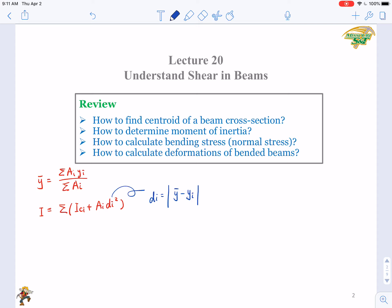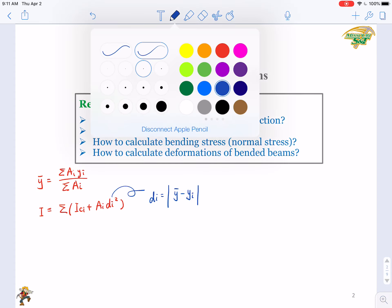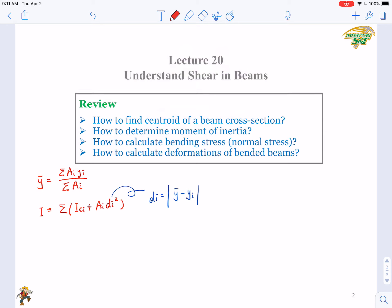How can we calculate the bending stress — the normal stress induced by the bending moment? The normal stress equals M times y over I, where y is the distance from the neutral axis. The maximum bending stress equals M times c over I, where c denotes the maximum value of y. We will use these equations later in our derivations of the shear equation.